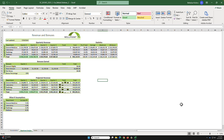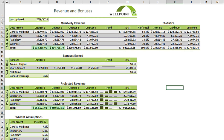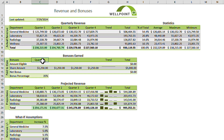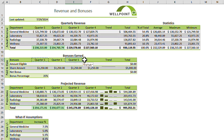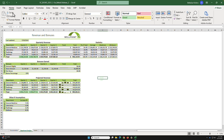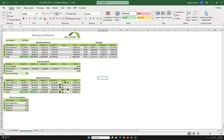Task 8: go to cell C12. We currently only have Quarter 1 in the table. Copy and paste to add Quarter 2, Quarter 3, and Quarter 4 to complete the table.